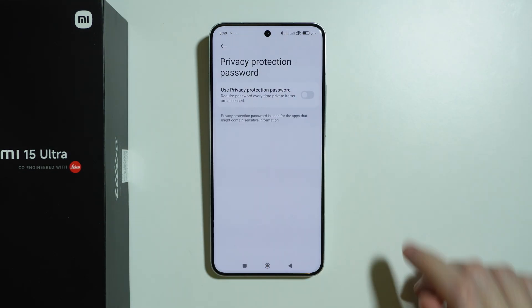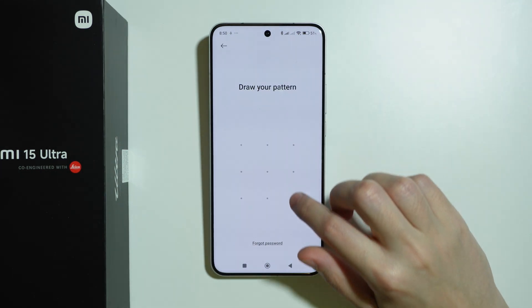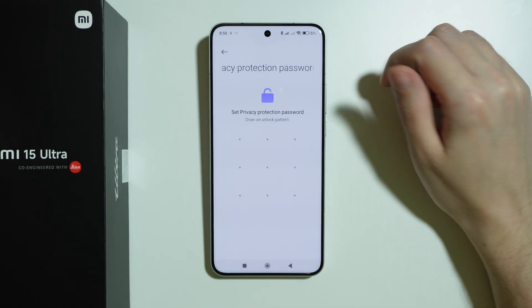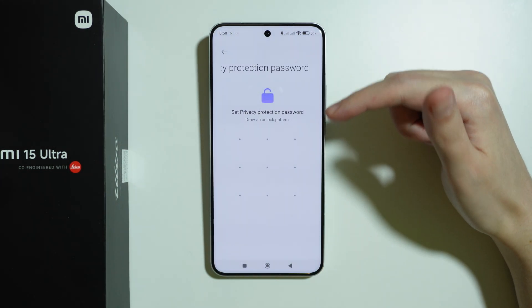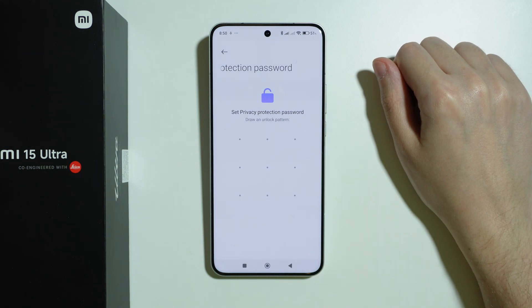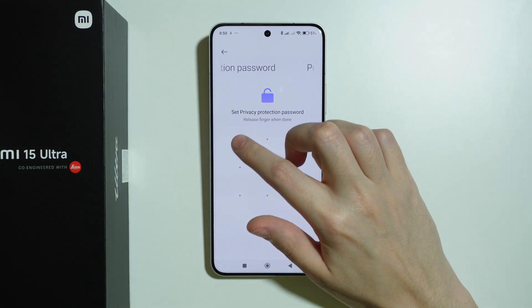We can tap on the switcher in order to turn on or off this protection. Here we can set the privacy protection password, and we can use a separate one.